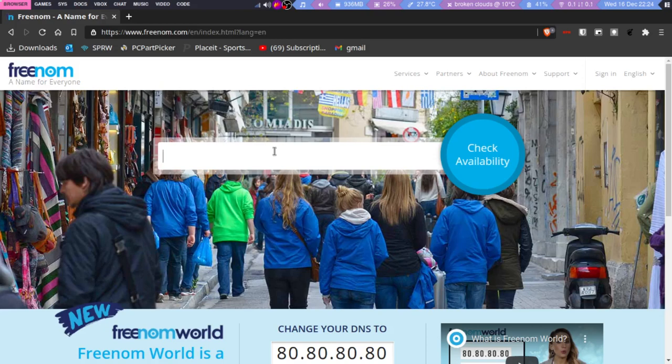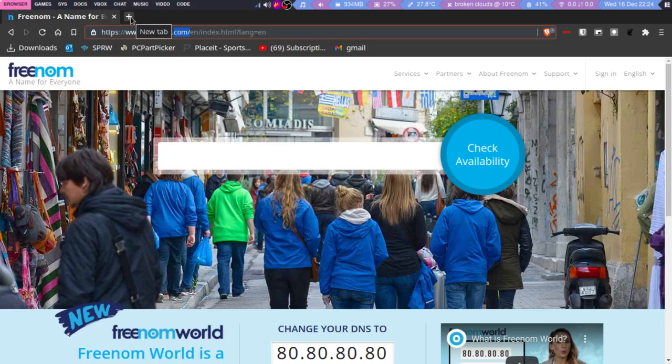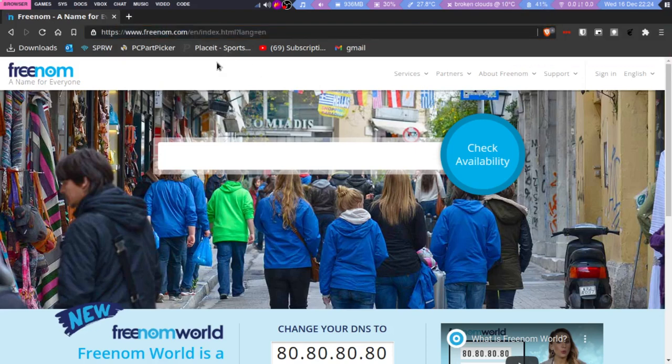.com represents the whole world, right? Google.com represents the whole world. If I put .in, that means it's an Indian site. So if they used .com or similar, it wouldn't be a big deal, and one country's people wouldn't be affected.